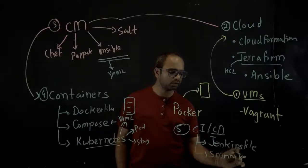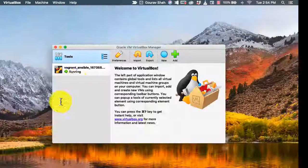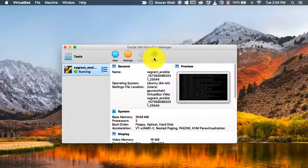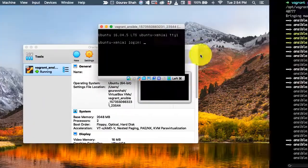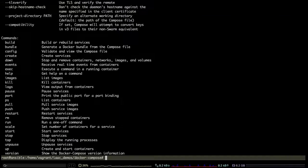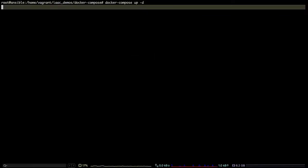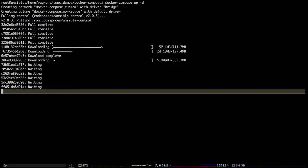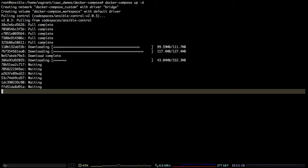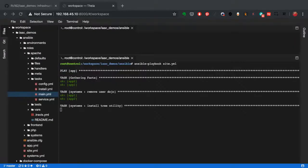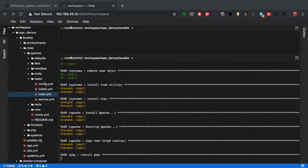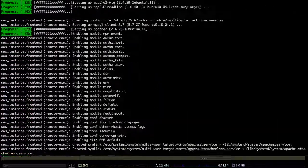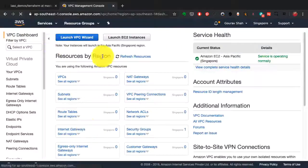Then we'll begin with the demo, starting with Vagrant which is for VM provisioning, followed by Docker Compose for running multiple containers, and then Ansible for configuration management and general automation, and ending with Terraform for cloud provisioning.